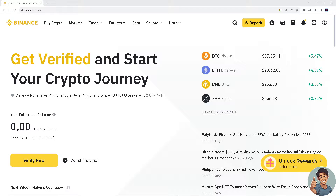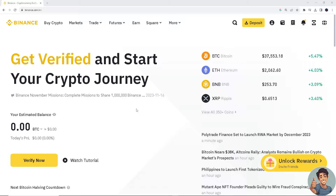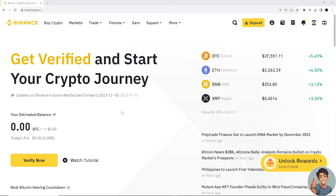So if you're encountering a verification failed issue in Binance, there could be a lot of reasons. Number one is you need to check information accuracy. Ensure that all information you've entered during the verification process matches the details on your identification documents, because even minor discrepancies can cause failures. Make sure you're uploading the right type of documents as per Binance's requirements — usually a government-issued ID like a passport or driver's license is required.